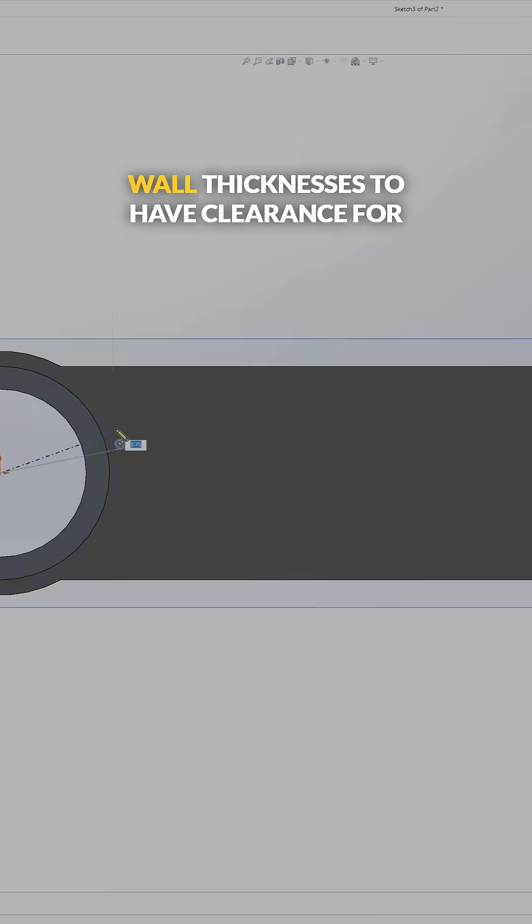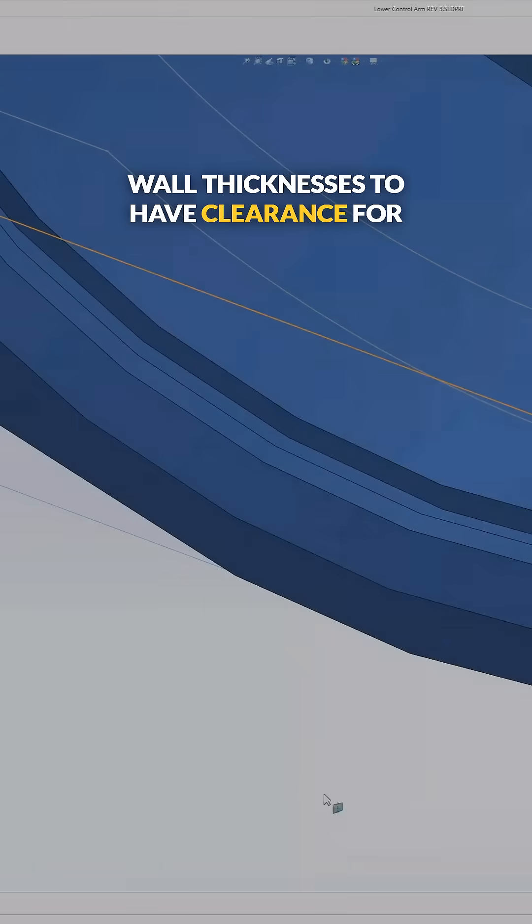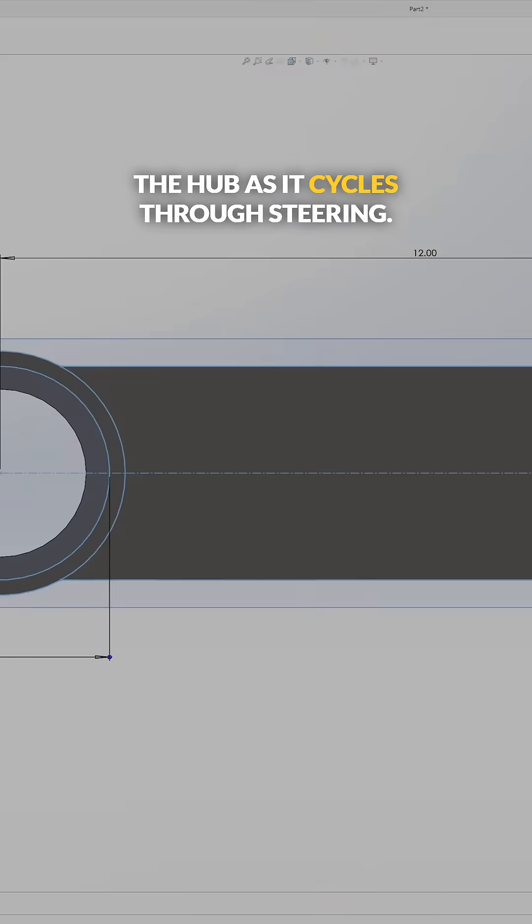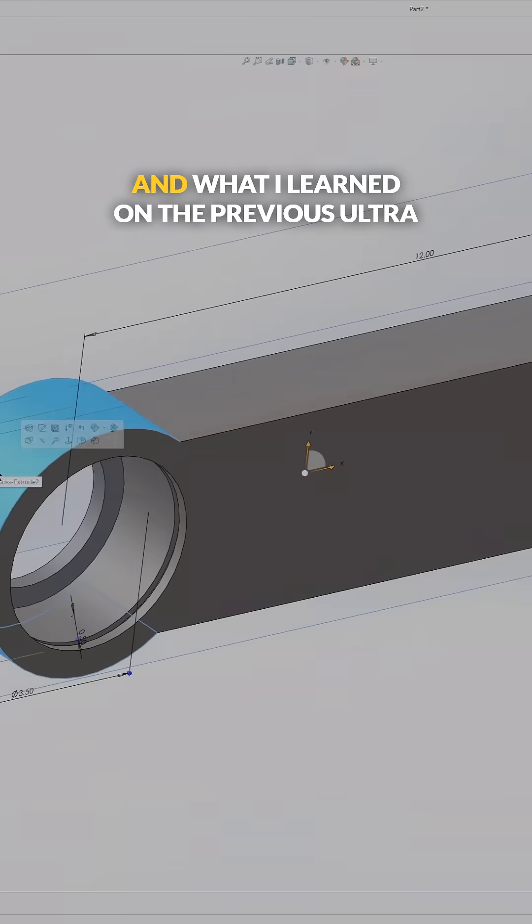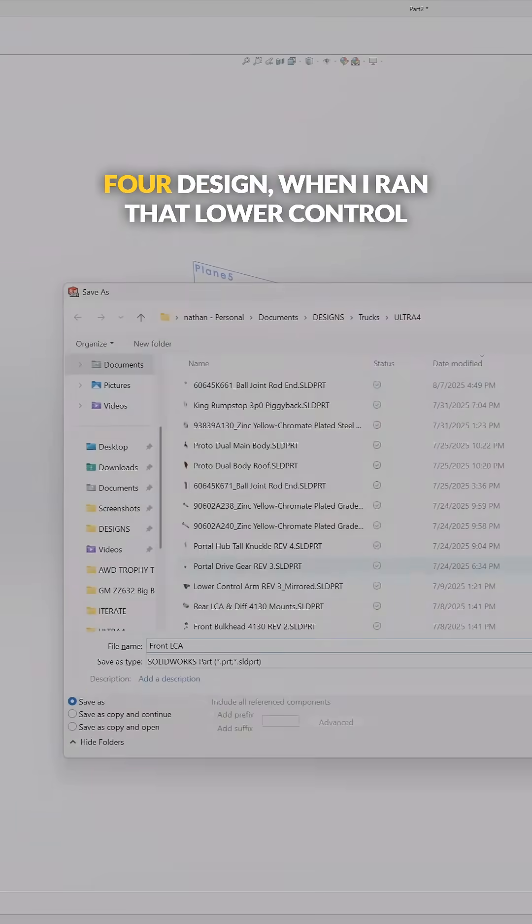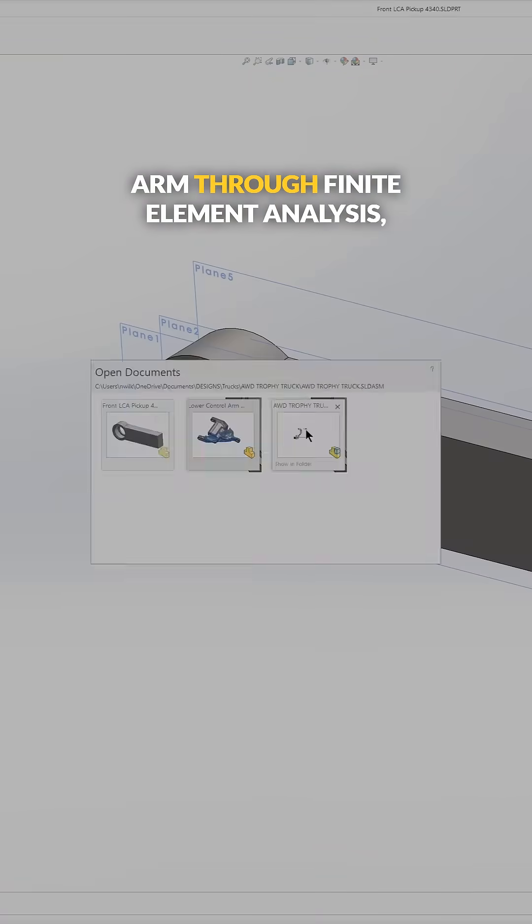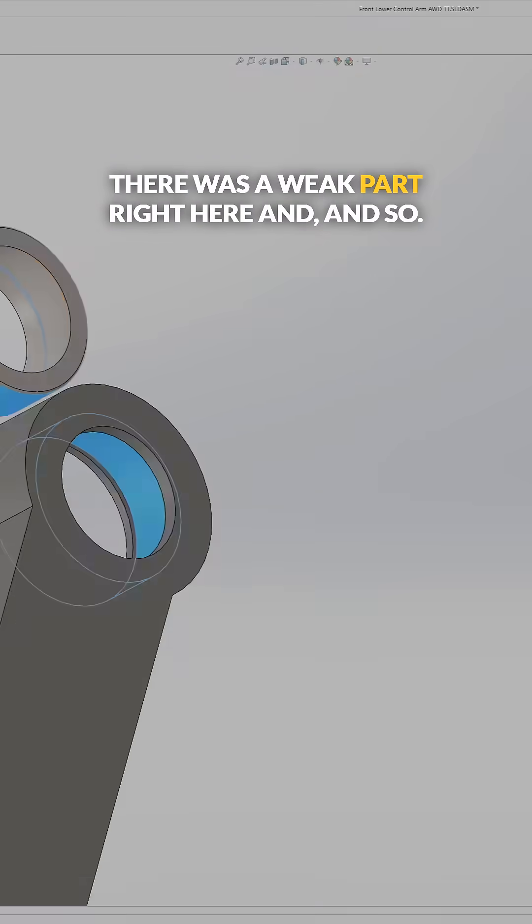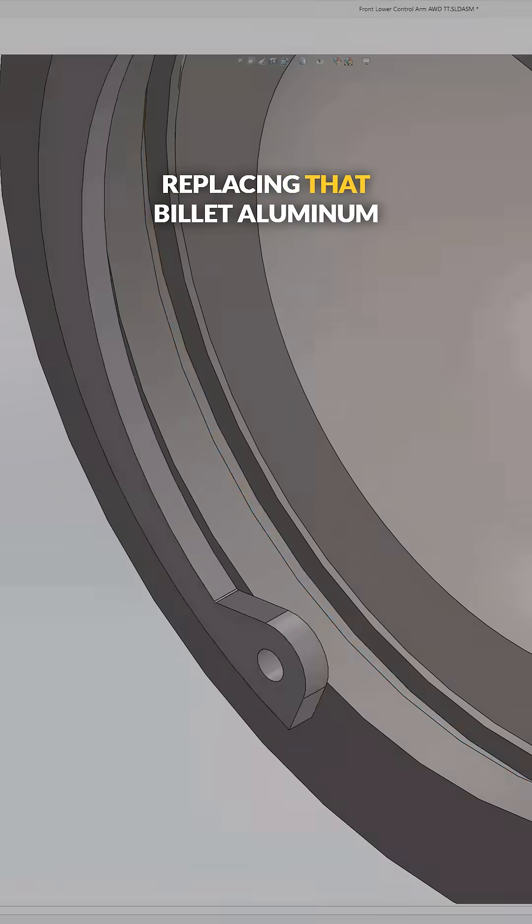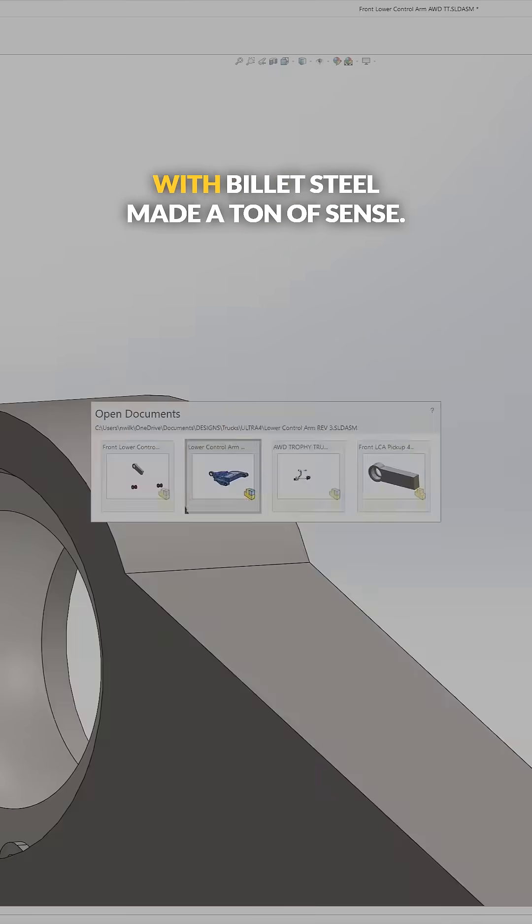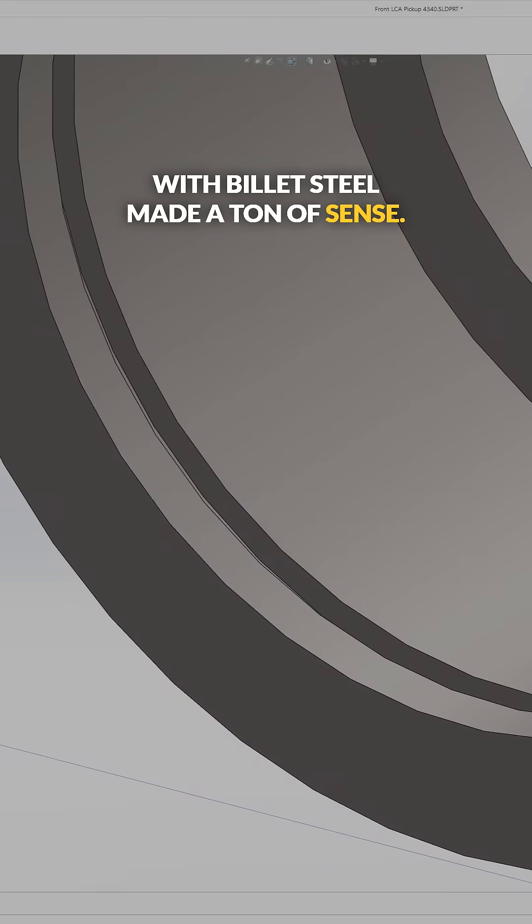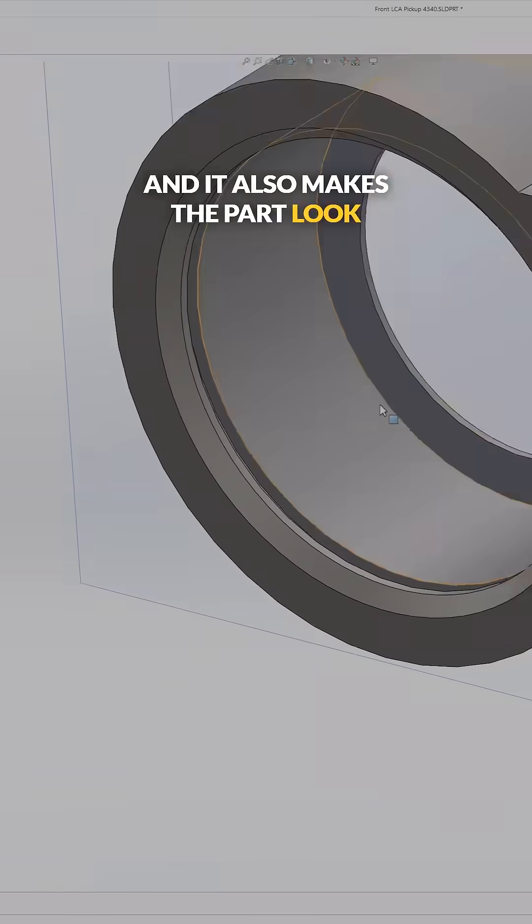What I learned on the previous Ultra Four design, when I ran that lower control arm through finite element analysis, there was a weak part right here. So replacing that billet aluminum with billet steel made a ton of sense, and it also makes the part look incredibly cool.